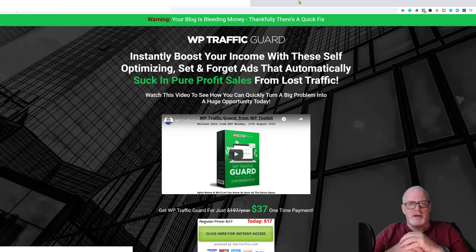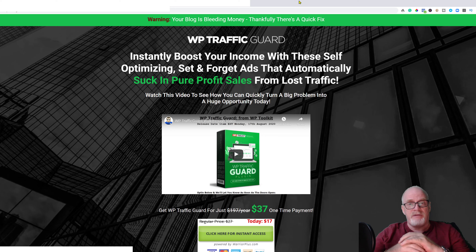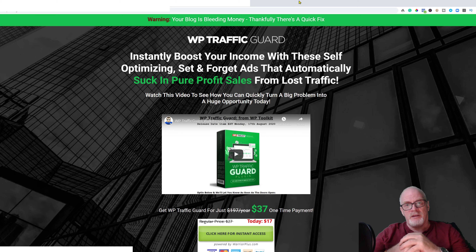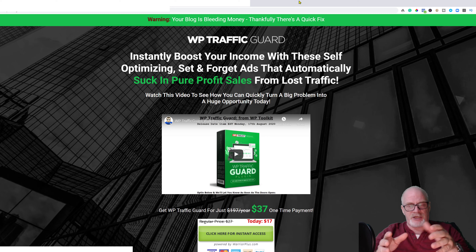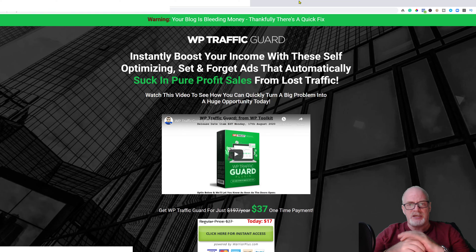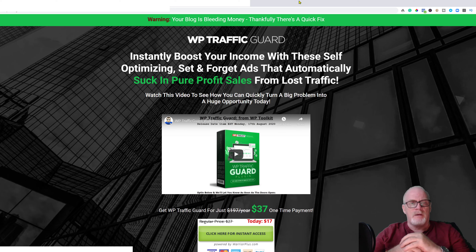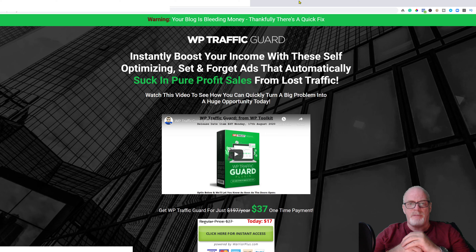I've installed the plugin onto my website and it installed fine. However, because this is a preview copy of the product, apart from the pages it's actually blank — some of the import stuff isn't included. So I'll take you to my bonus page where I've got some exclusive bonuses for you.